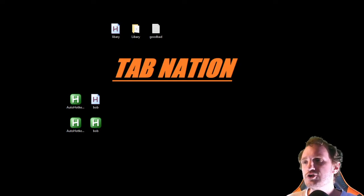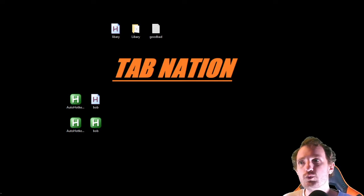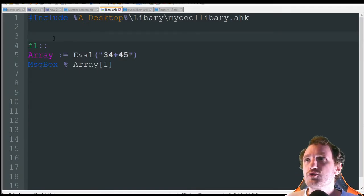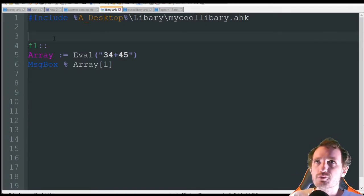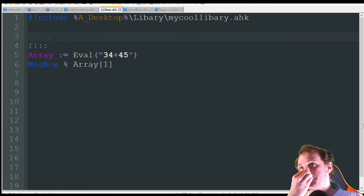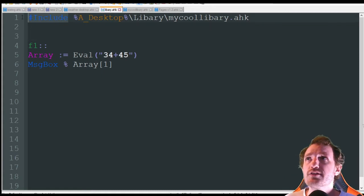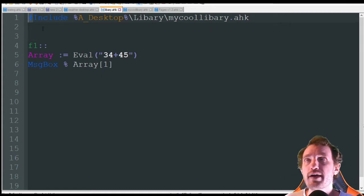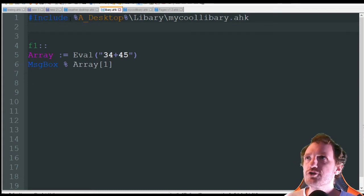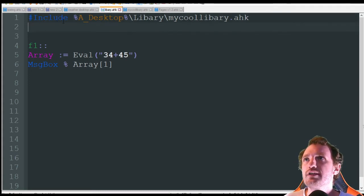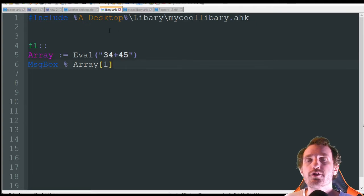Let's go ahead and jump into that code. We're going to do a very simple script here. Basically, to include a library it's just the hashtag — or the pound sign, depending on what generation you're from — followed by 'include', and then you just put the file path of where your library is going to be.